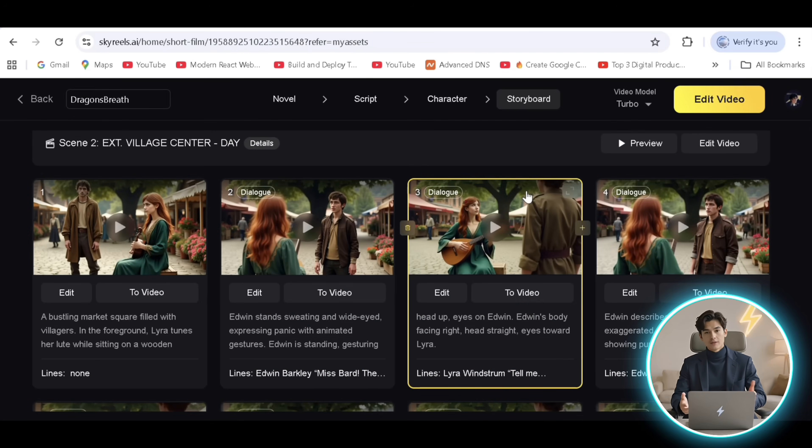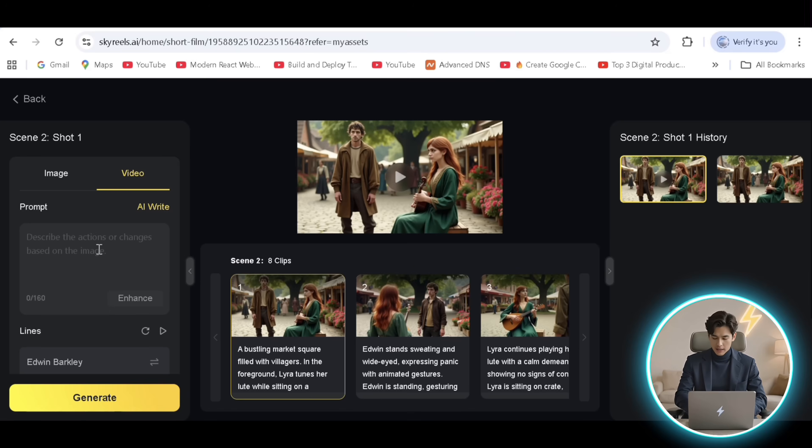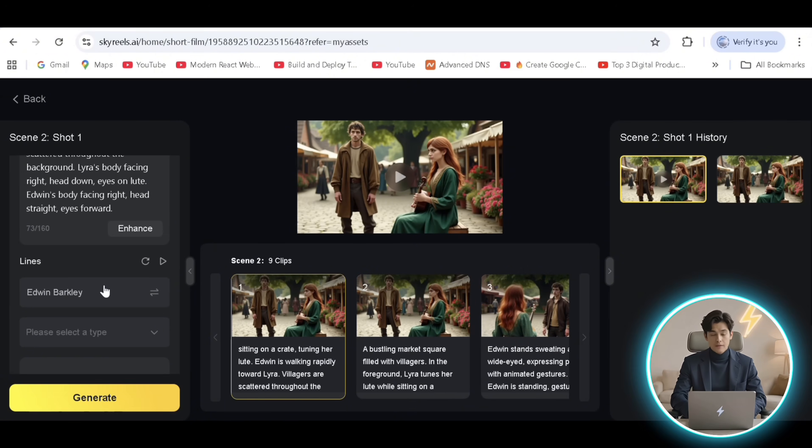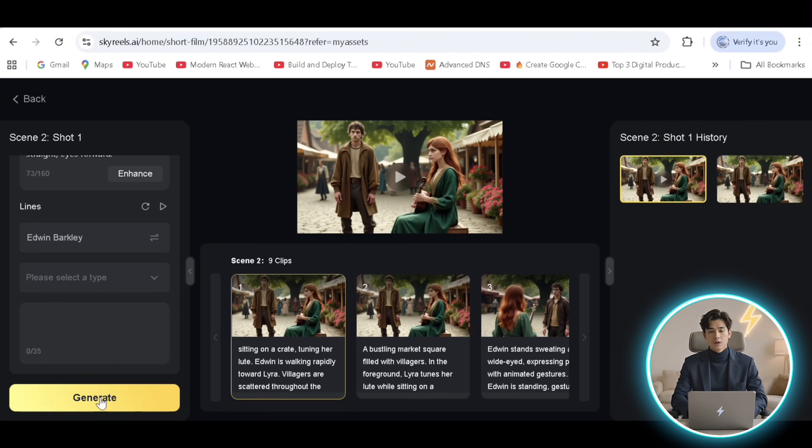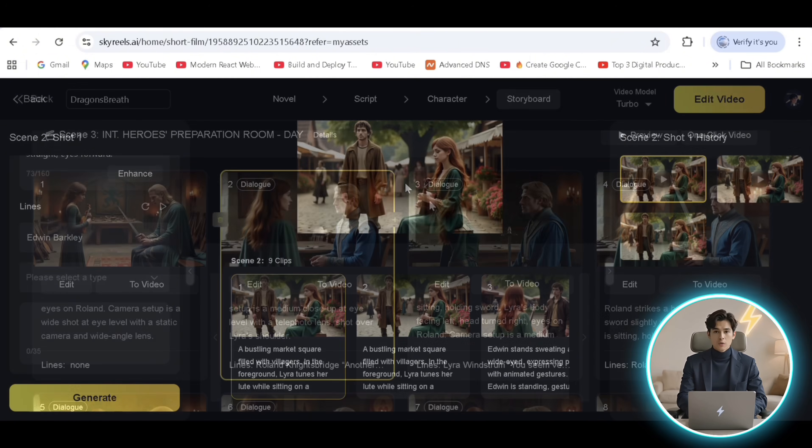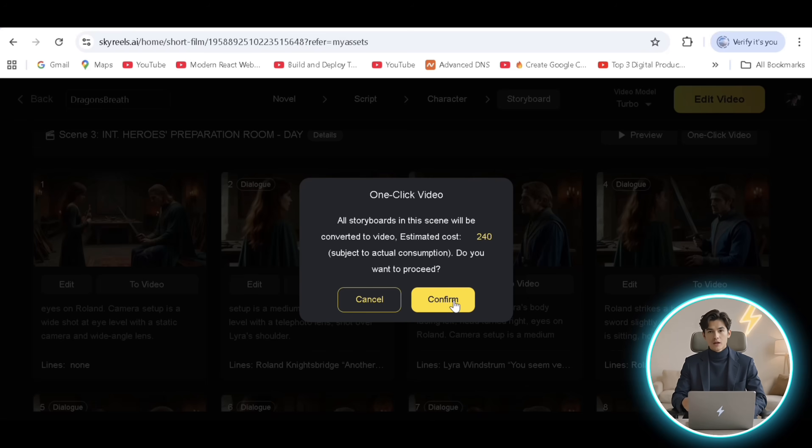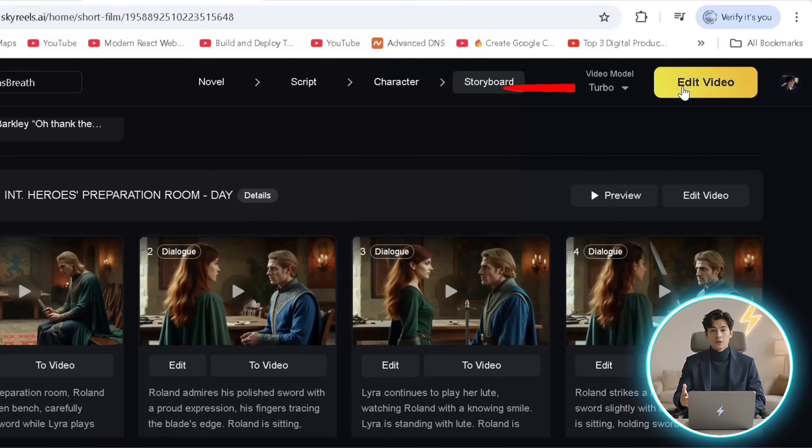However, I'd like to regenerate the first scene by clicking edit to paste my new prompt under video and hit generate to get our improved output. After converting all the drama scenes to video, we can edit the video.